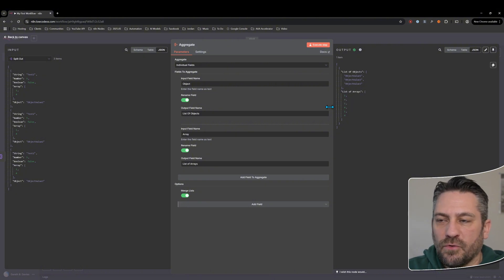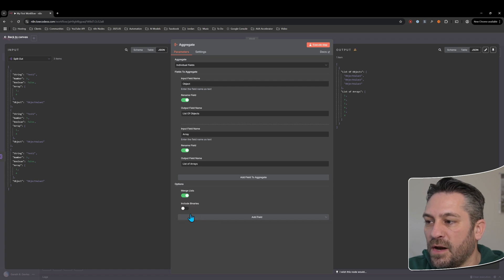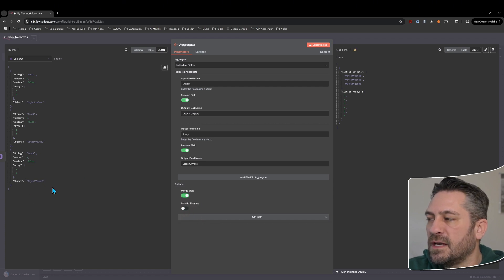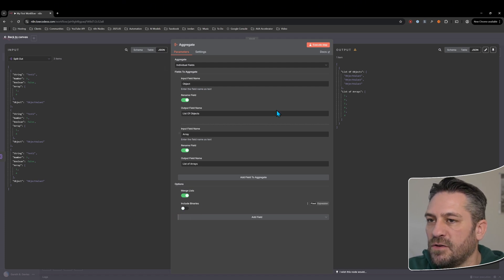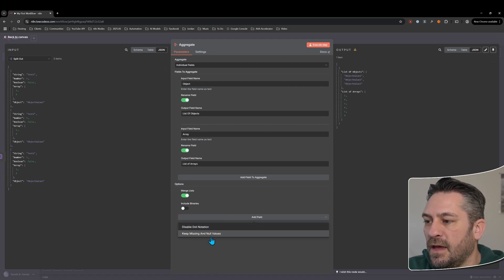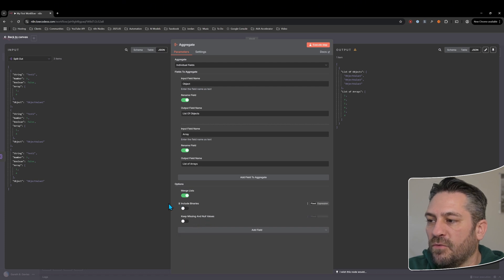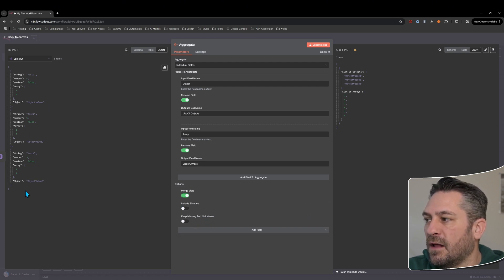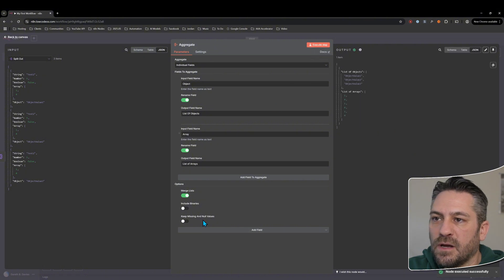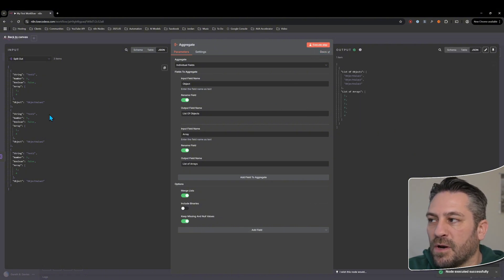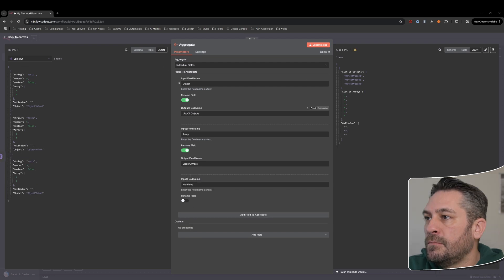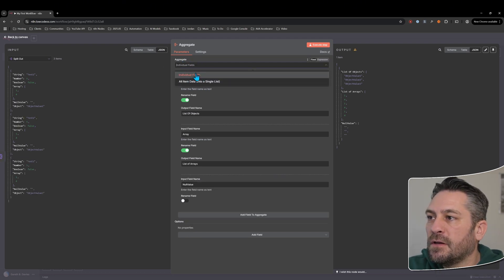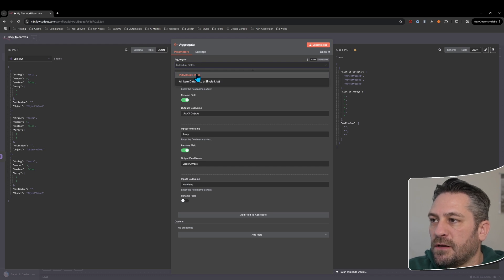Under the options we've got 'disable dot notation' as usual. There's 'merging lists' — if we turn that on, when it finds that array of arrays it combines them into a single array. We've also got 'include binaries', which is for any binary data like images or documents being passed in the input. And there's 'keep missing and null values' — if we did have some null values, they would come through as well.